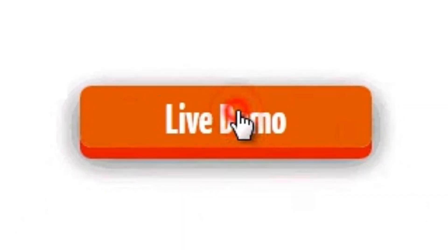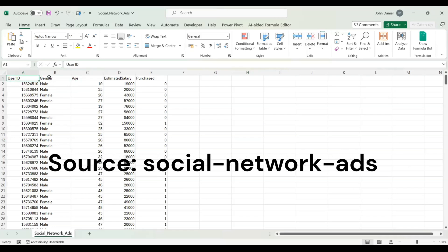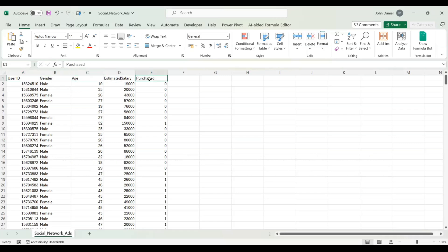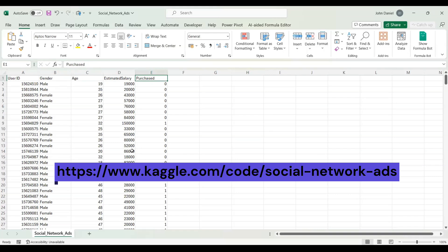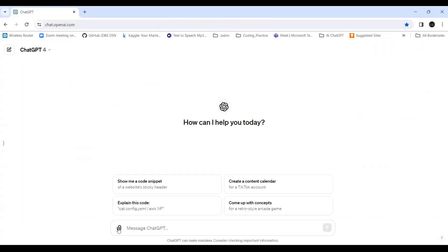This is my Excel sheet that I'll be using for the demo. It has user ID, gender, age, estimated salary, and purchase count. I took it from Kaggle — you can use your own sheets for data exploration and analytics. It's the Social Network Ads dataset, which is commonly used by data analyst and data scientist aspirants, so I'm using it for familiarity.